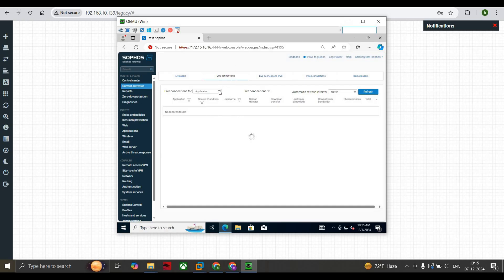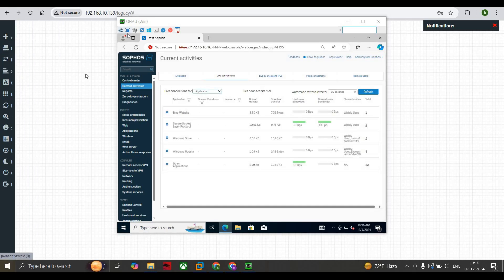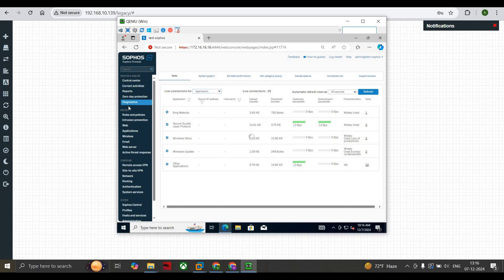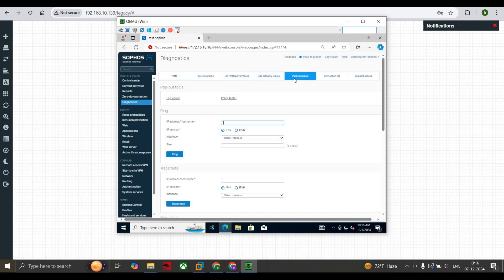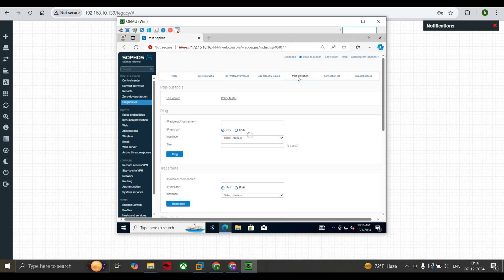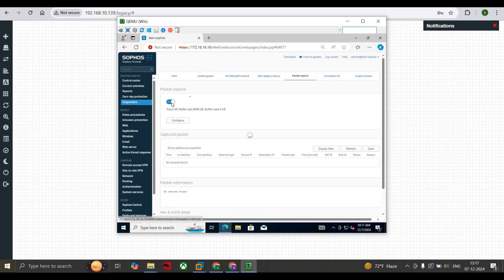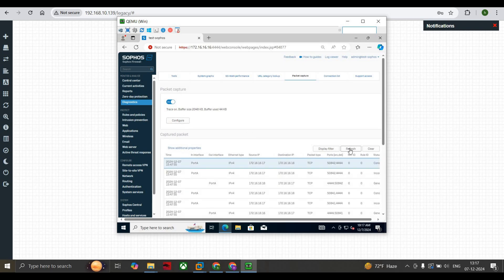There's another way to track users — go to the Diagnostic tab and you can see Packet Capture. This works like Wireshark. Using packet capture you can see which users are accessing what and where your traffic is going in and out. Enable packet capture and refresh — you can see there is 137 KB of buffer data.